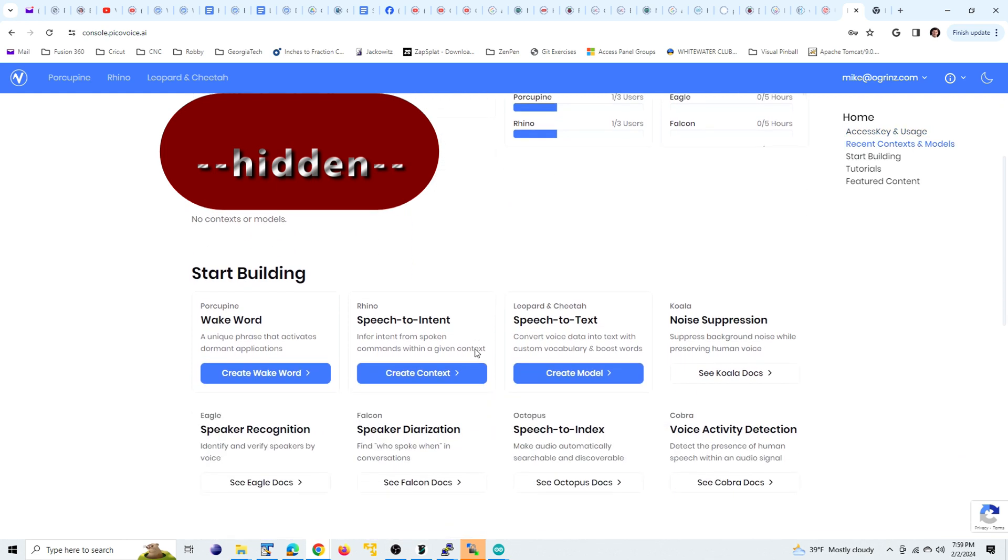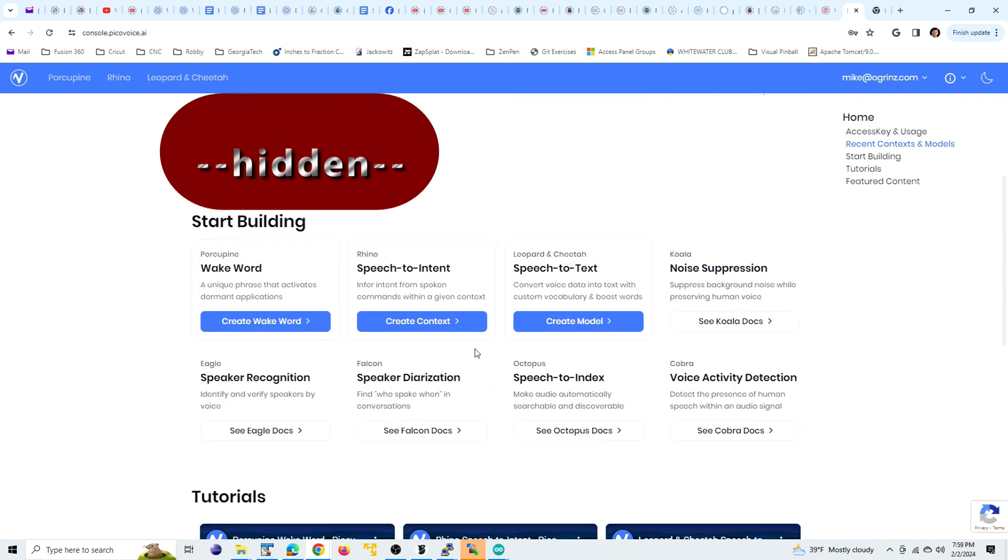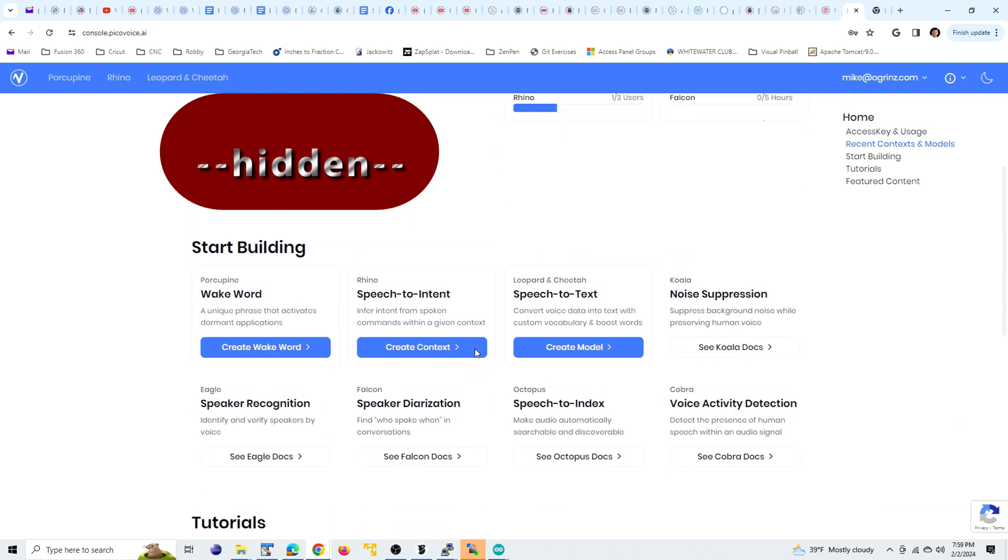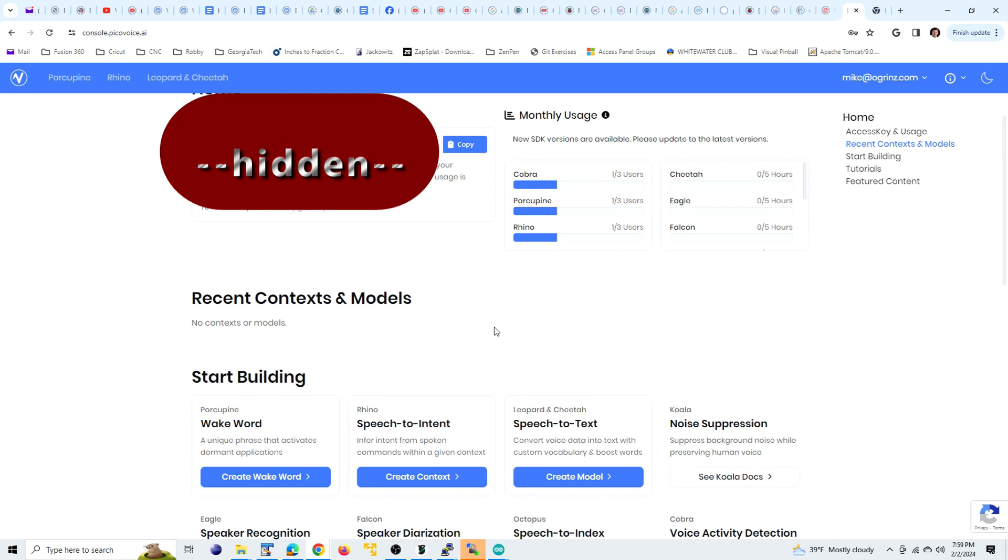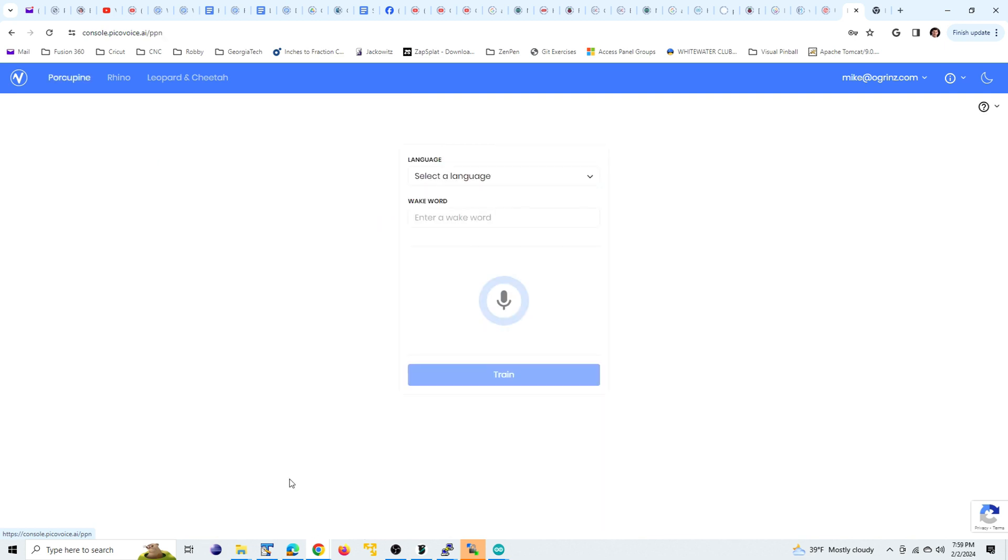There is some restriction here. But anyway, you'll have your own access key up here, which you want to keep secret. That's why I blanked it out in the video. And you want to click the button down here for create wake word.